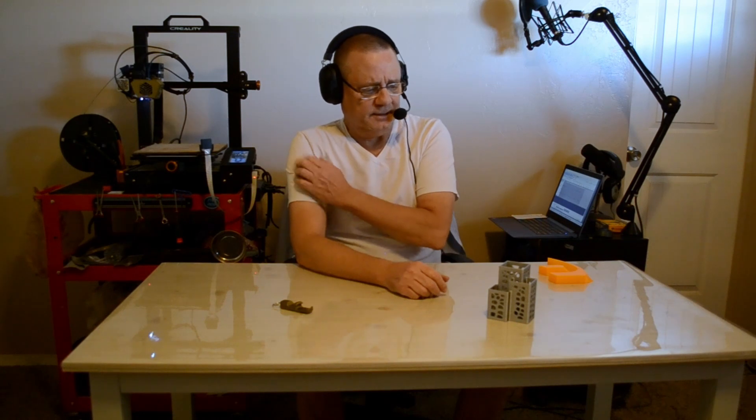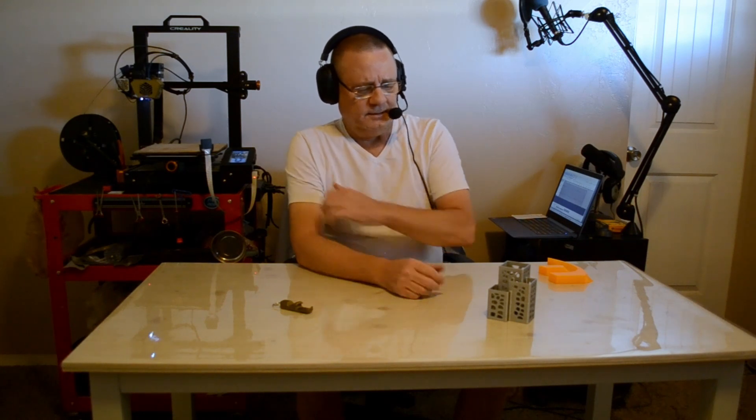And yeah, we'll be talking about those in some future episodes of 365 prints. Thanks for joining. Have a great day.